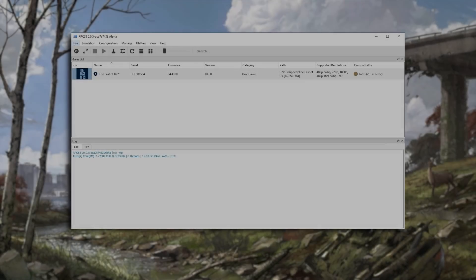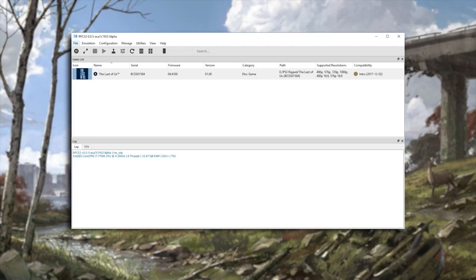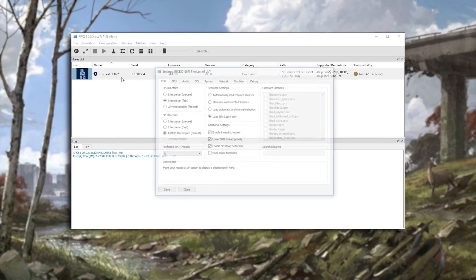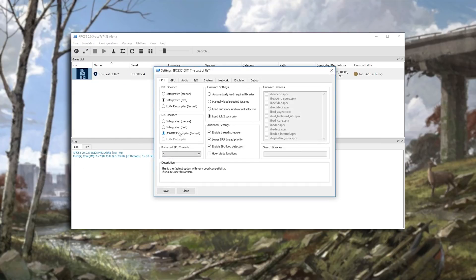Hey guys, what is up and welcome back to the channel. In today's video we are taking a look at the newest build of RPCS3 which massively boosts performance in The Last of Us.